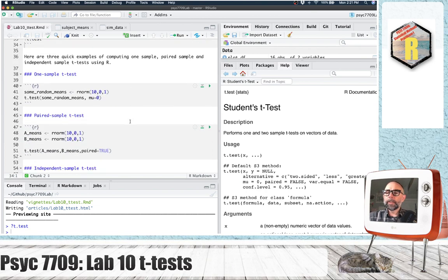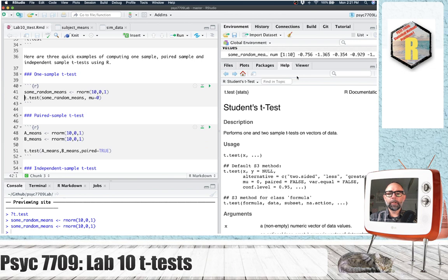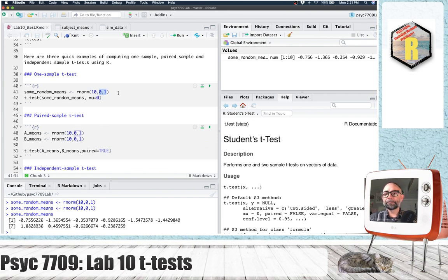Here's an example of doing a one-sample T-test. First of all, we need some numbers. I just made some random means — there are 10 numbers. I generated them using the rnorm function, sampling 10 numbers from a normal distribution with mean zero and standard deviation one. These could be means for 10 different subjects.